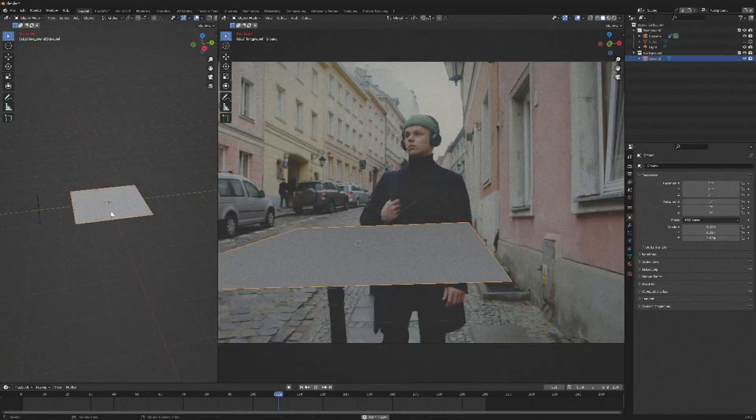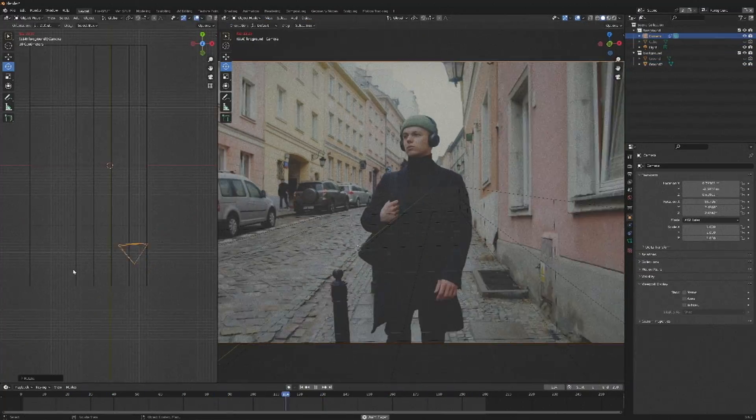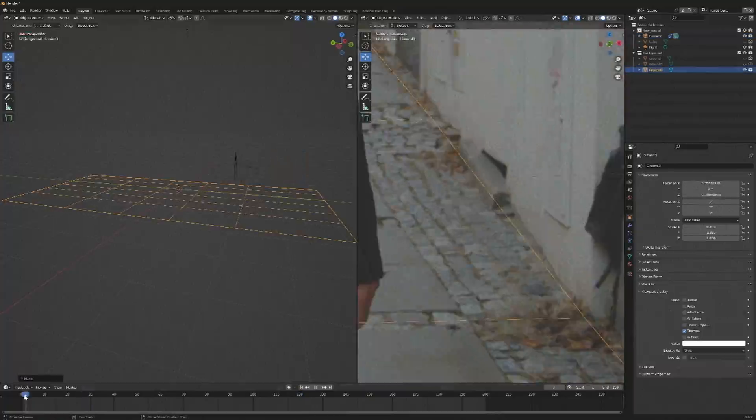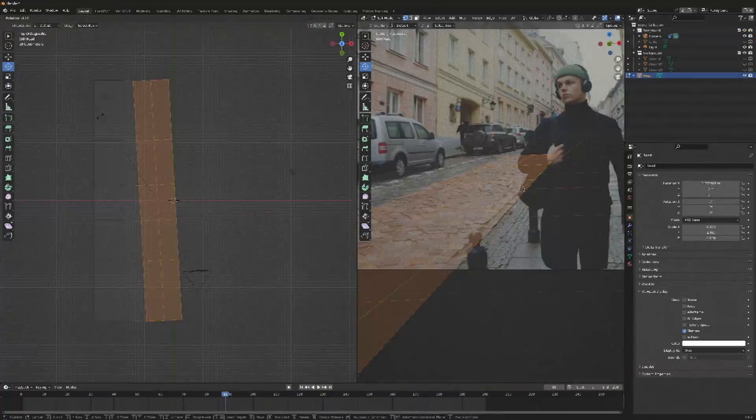The last and probably most time consuming part of this is creating a rough model of your scene. I had to extrude walls and try and create some rough high spots in the ground to match the scene as best as I could.